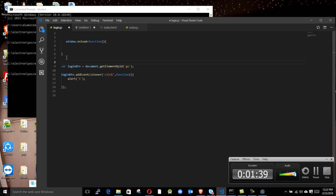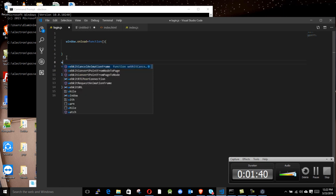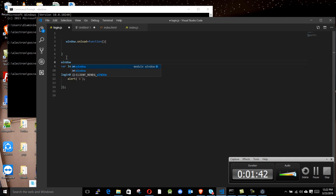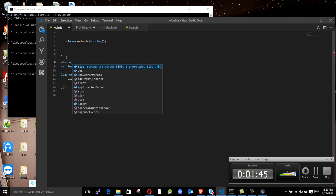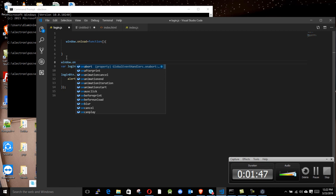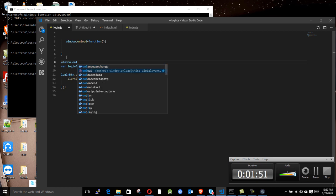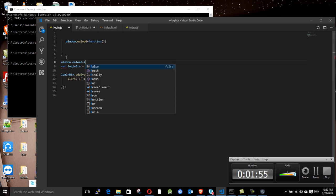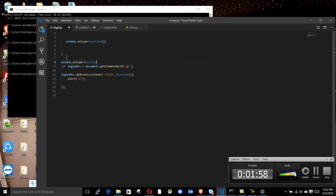Anyway, what you can say is you can say 'window', all small letters, then dot onload. Take this function, say equals to function, then use that.